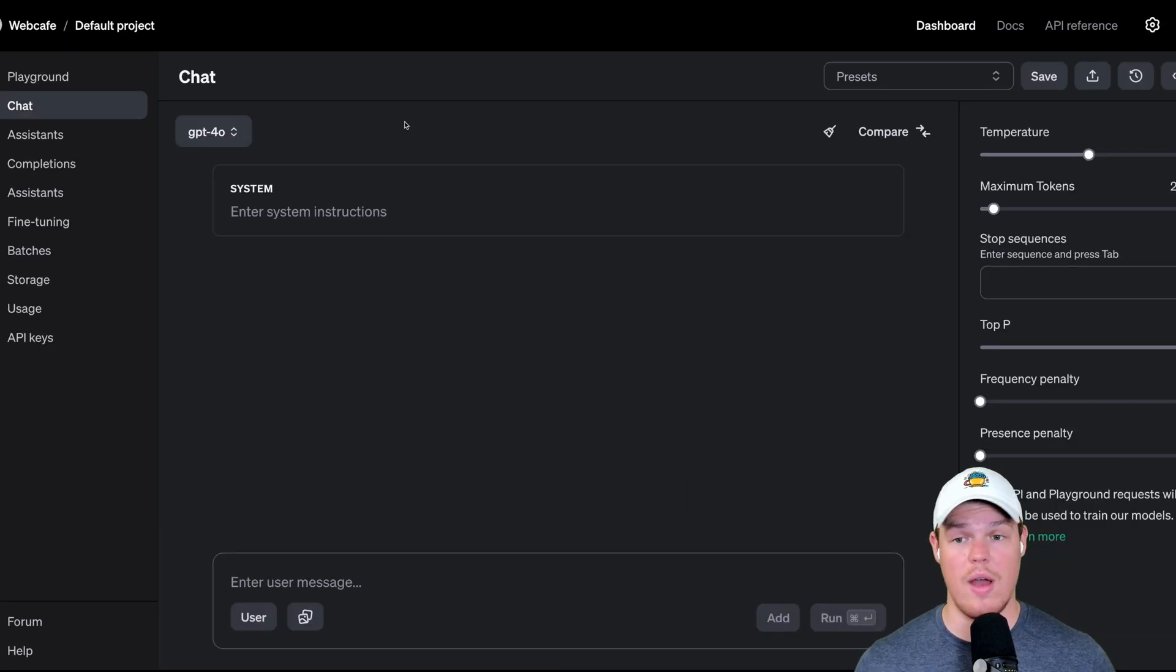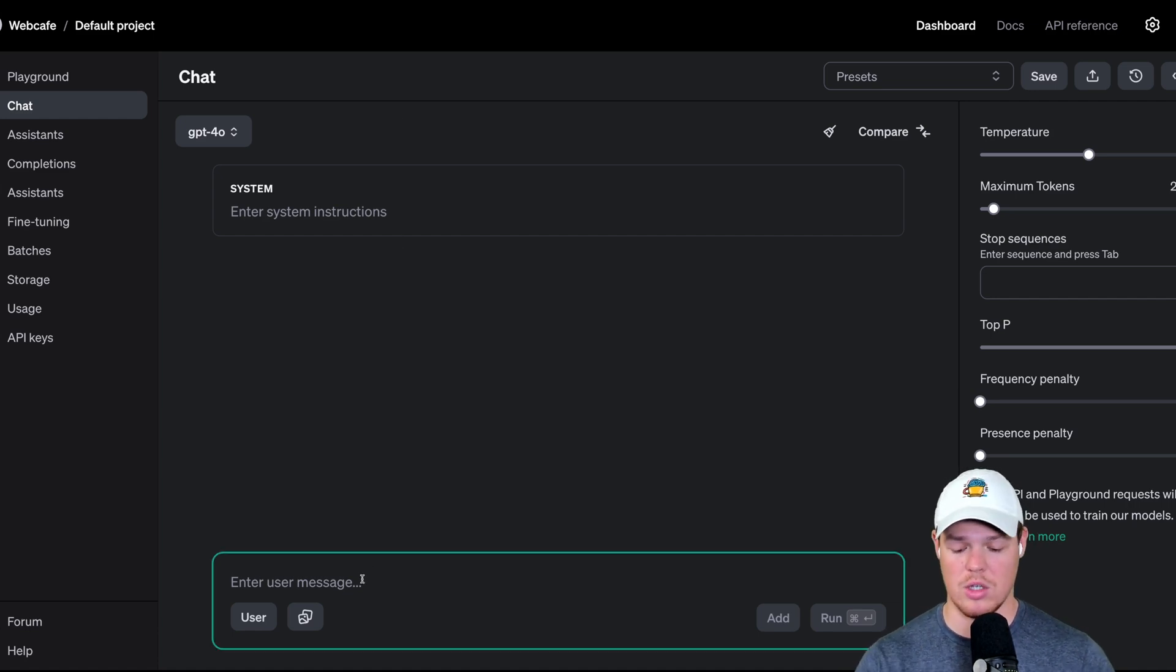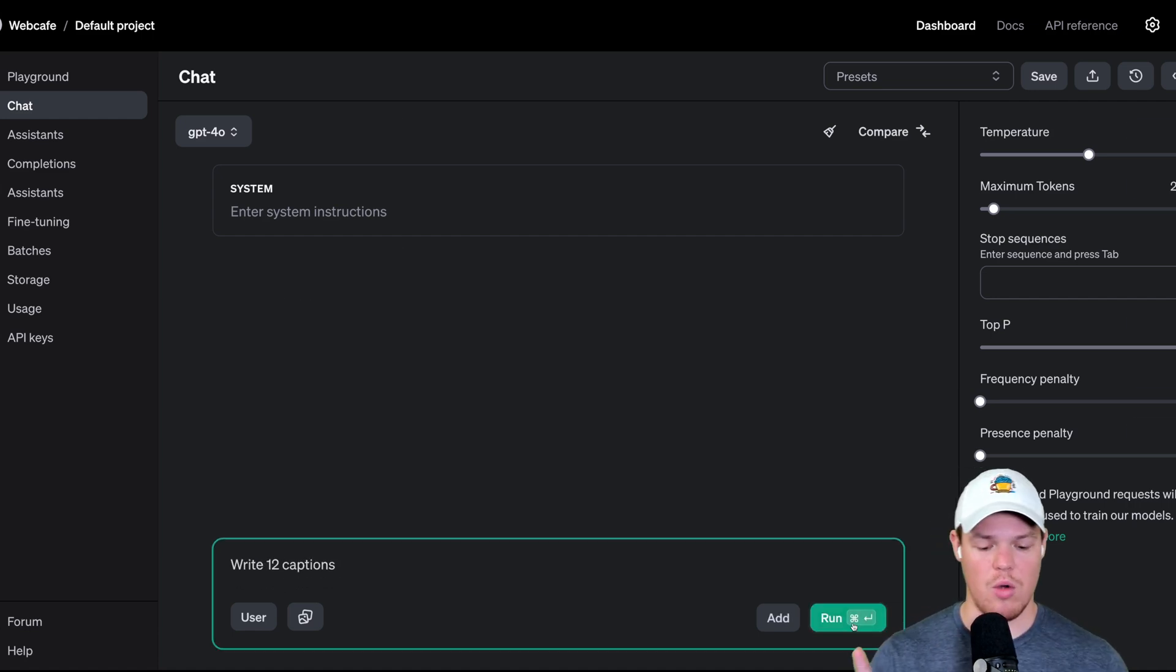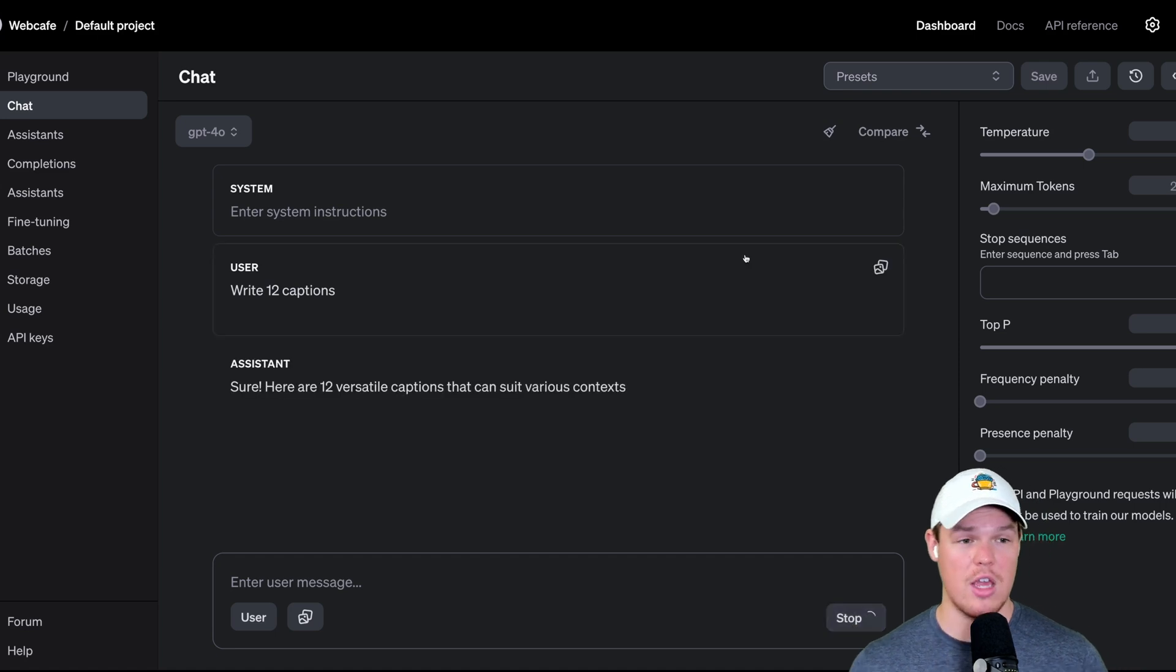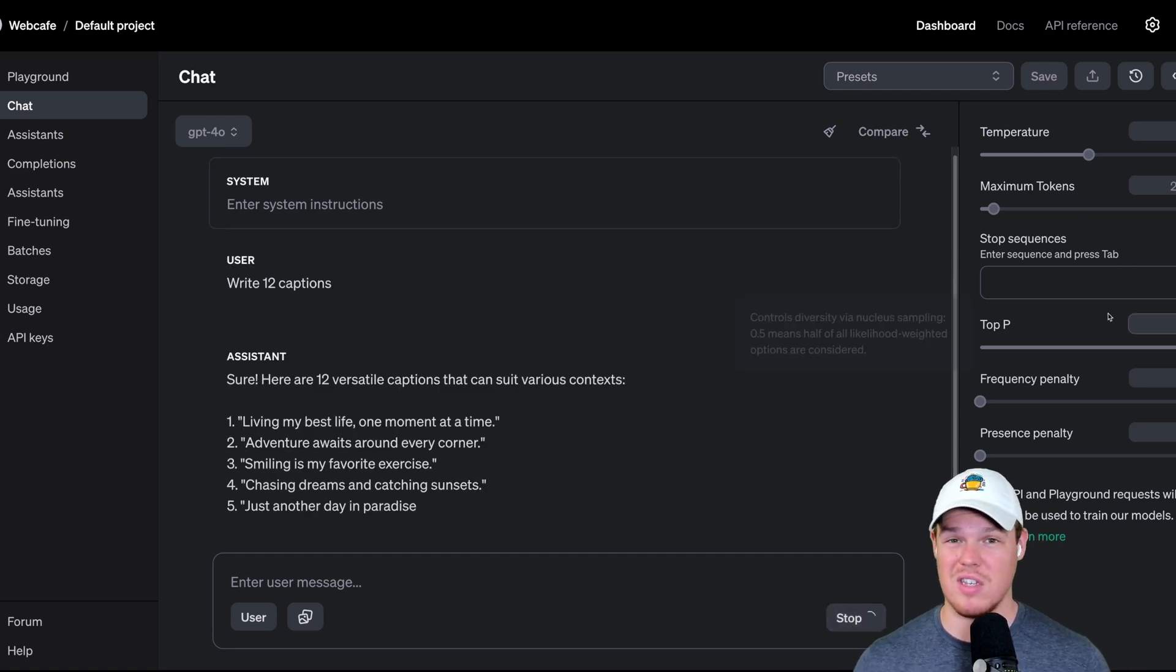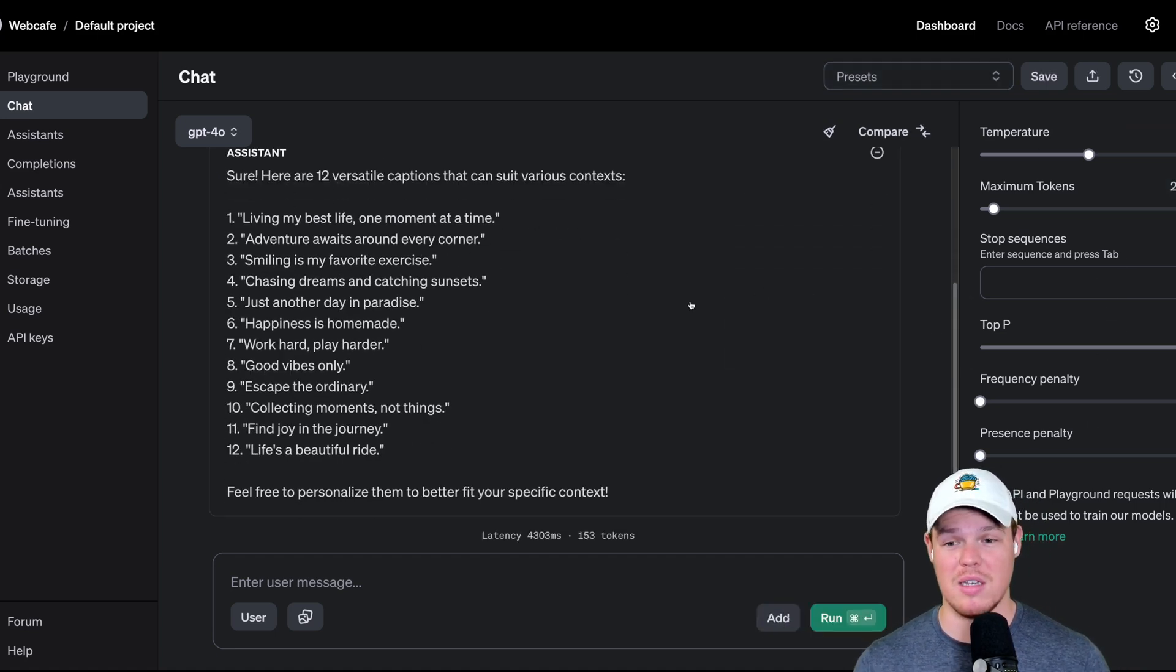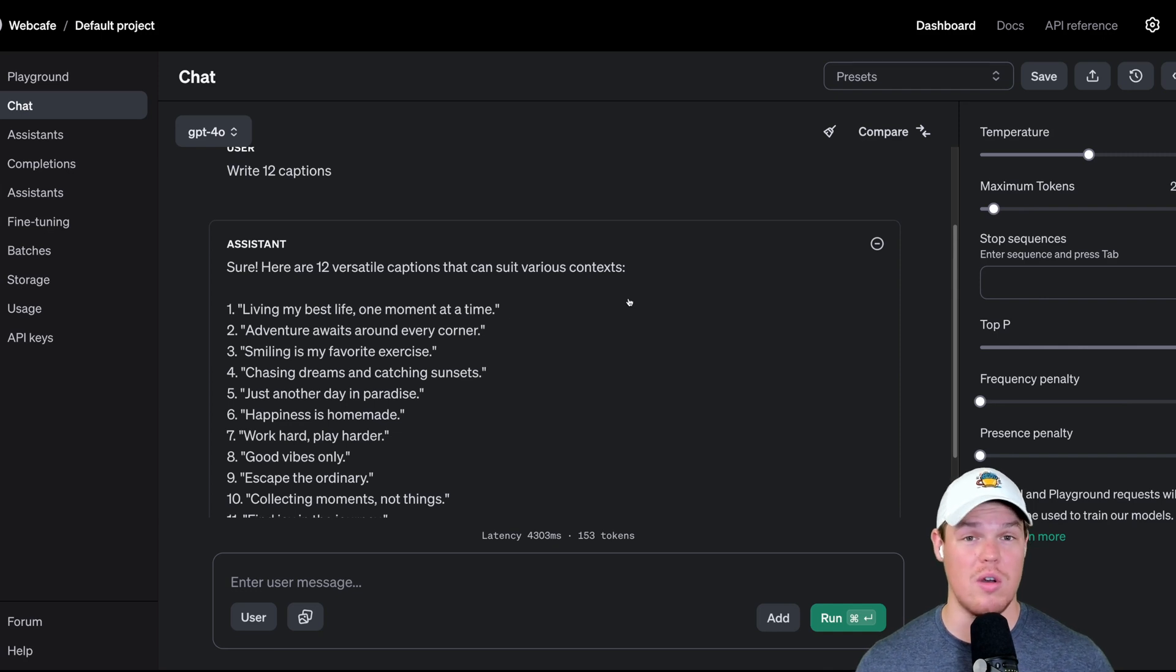Knowing this all, you now have the ability to chat to GPT-4. I can simply ask, write 12 captions, hit run, and get going here. You don't have to worry too much about this side stuff. This is just more specific stuff to development, but you can get going here. Now you have access to chat to GPT.